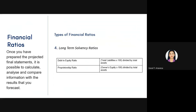The last type of financial ratio is the long-term solvency ratio, also called the leverage ratio. This measures the company's ability to pay its long-term debt — as opposed to the liquidity ratio which focuses on short-term debt. It also examines the company's dependence on debt for its operation and the likelihood it can repay its obligations.